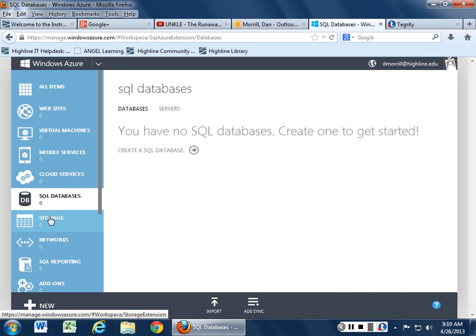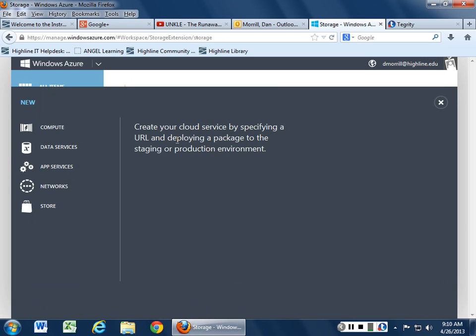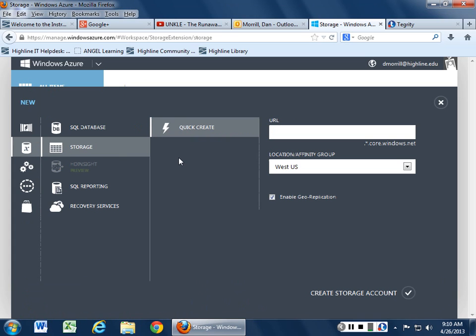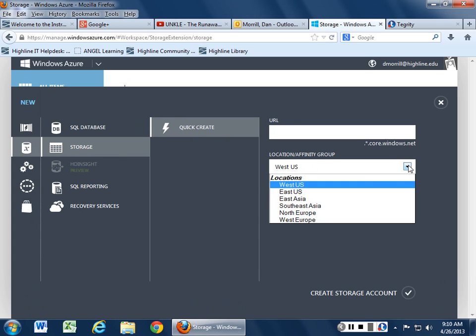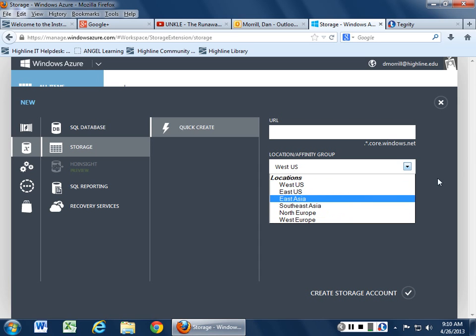Fairly straightforward. Any storage that you've got. If you want to do a quick create, it's corewindows.net and you can dump it in any portion of the world that you need. So West, East, Asia, North or West Europe to go along with that.